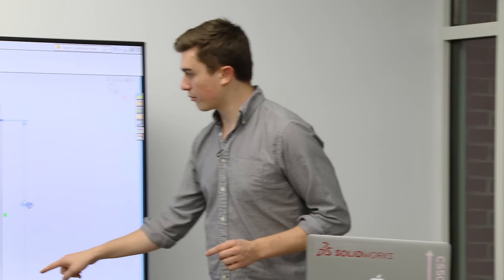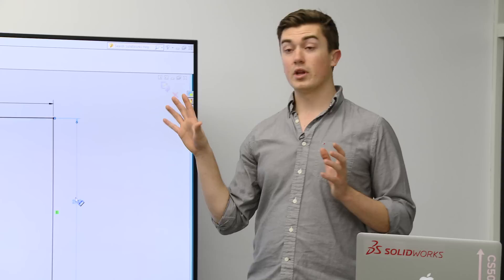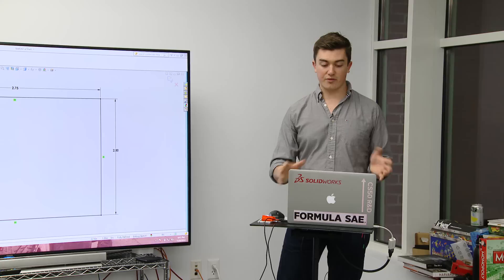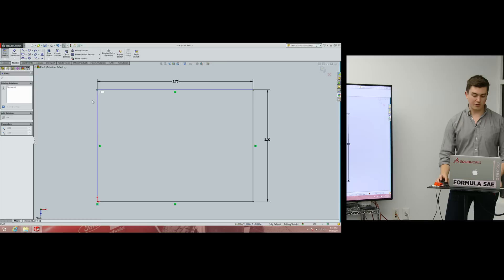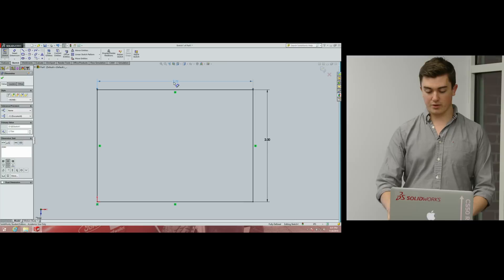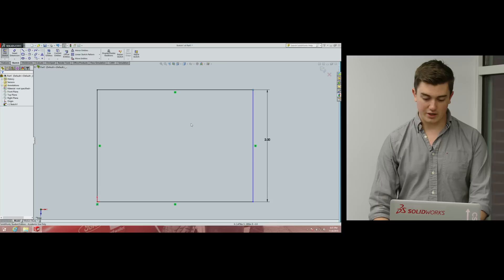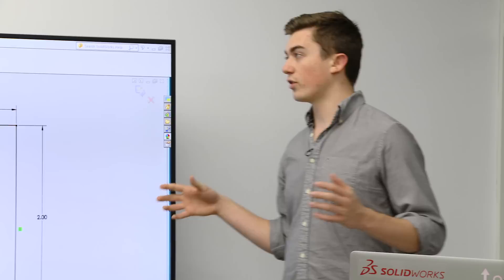Here's something really important: all our lines and points are now black. When everything in the sketch is black, it means it's completely constrained — you can't drag anything around, every point is defined with no degrees of freedom. If I delete one dimension, that line turns blue and becomes movable. If everything is under-constrained, lines appear blue. Let's undo that — our sketch returns to black. Great.